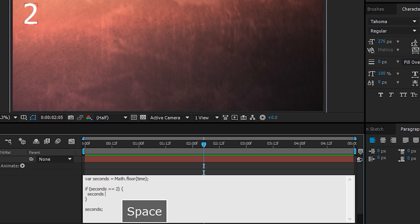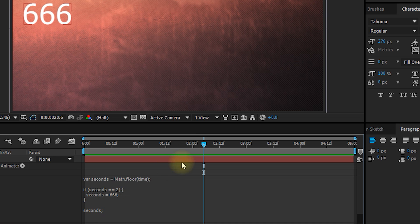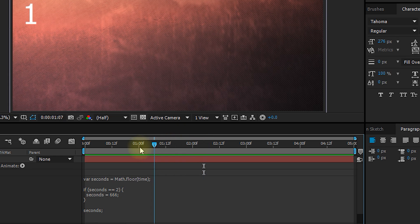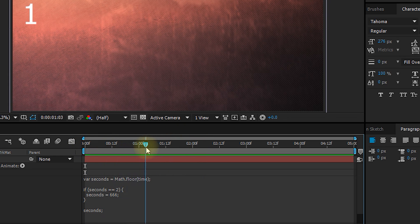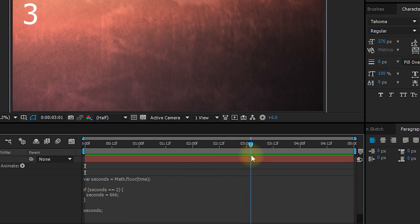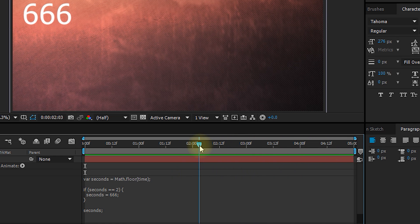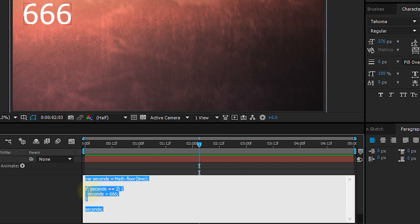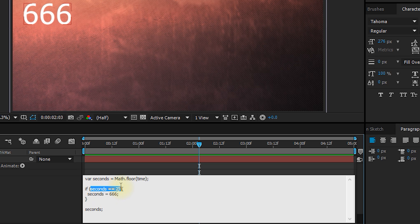So if the contents of the seconds variable is equals to two, then execute what is in between these curly brackets. So in the body of this condition, let's for example change seconds to be a really evil number, 666. Let's go out. And now what is going to happen is that we're going to count 0, 1, 666, 3, 4, because when seconds is value two, we're actually going to overwrite it and set it to 666, and then output the final value.